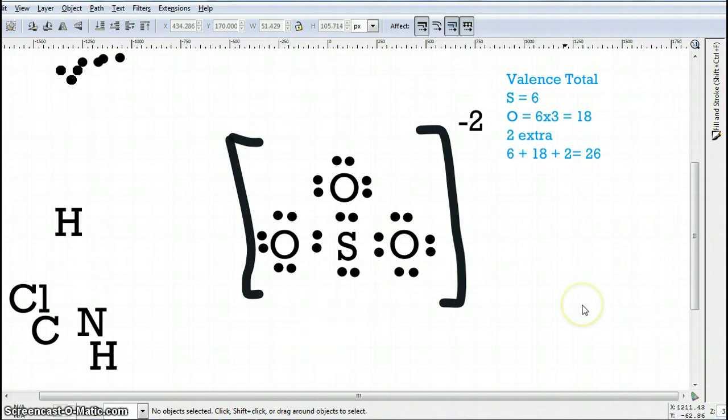This concludes our second part of our lesson on covalent bonding. Please be sure to refer to the notes on my website and take the online quiz. And please bring any questions you may have with you to class in order to help figure out any complications you're having with this topic.